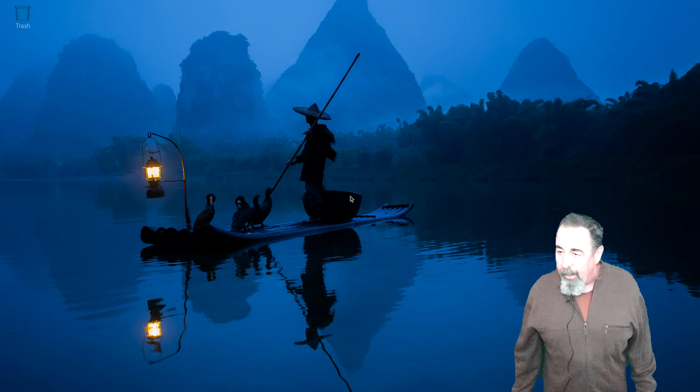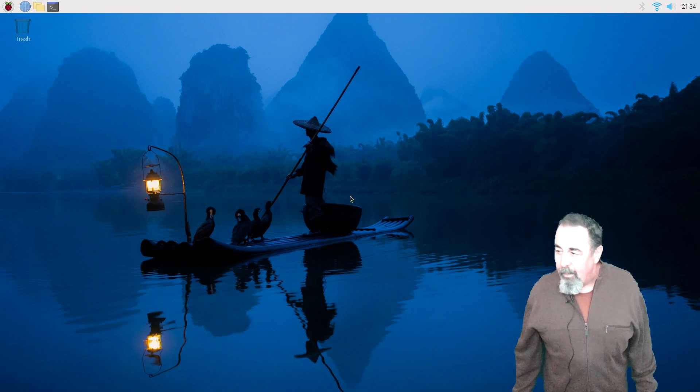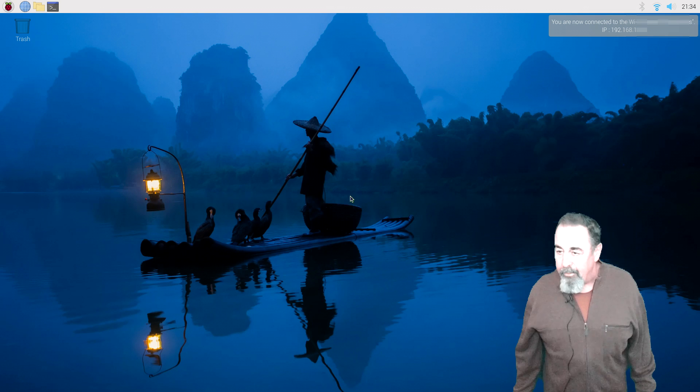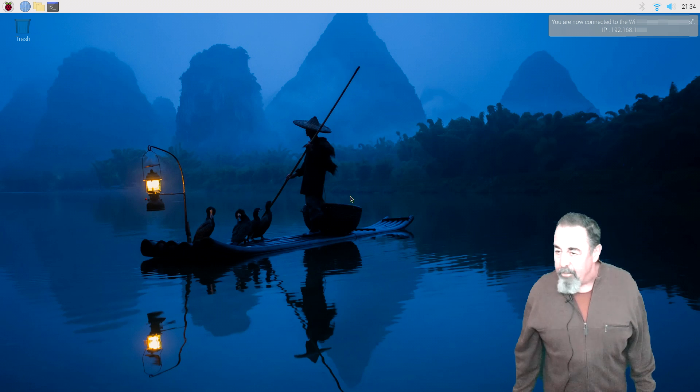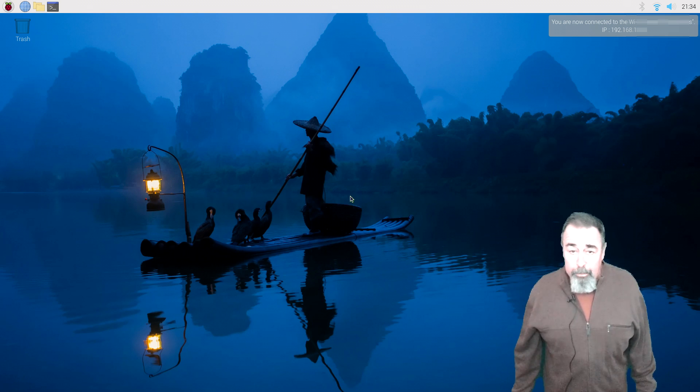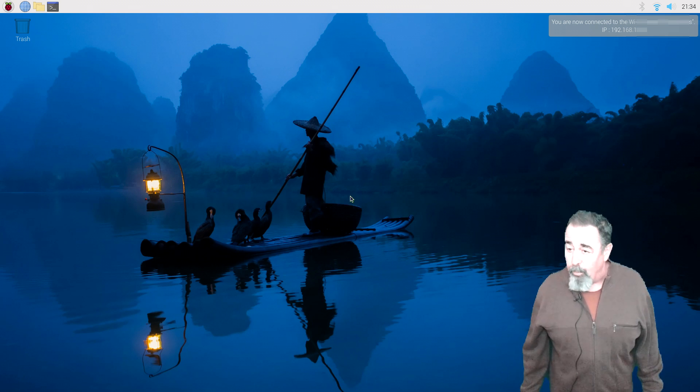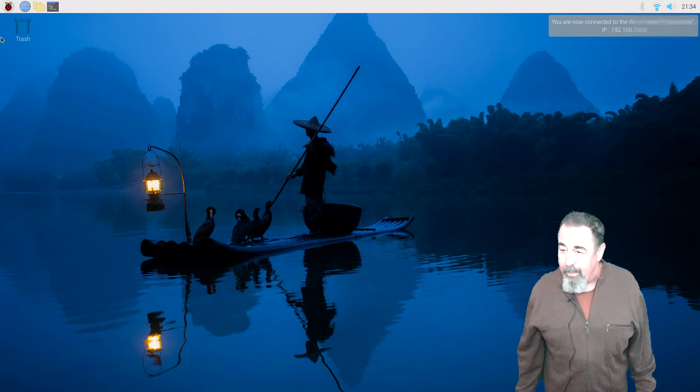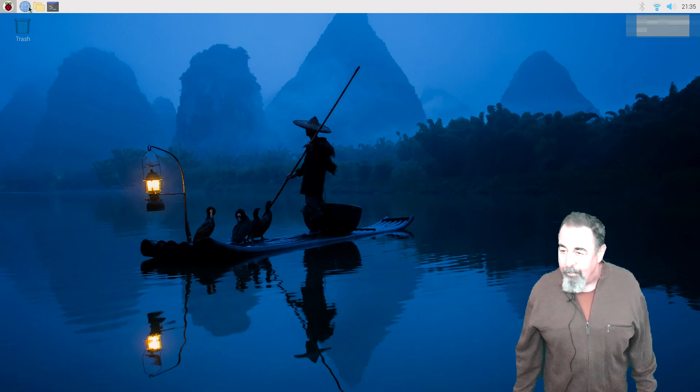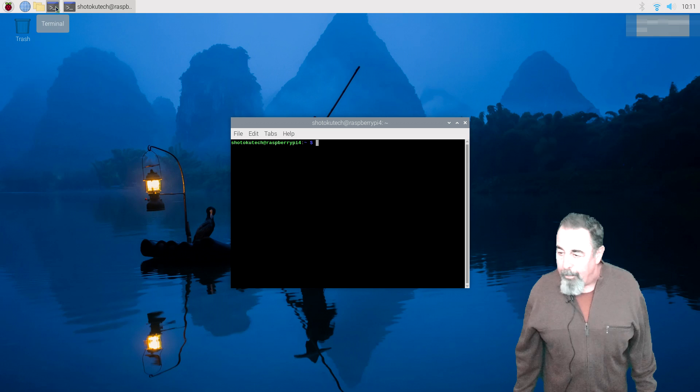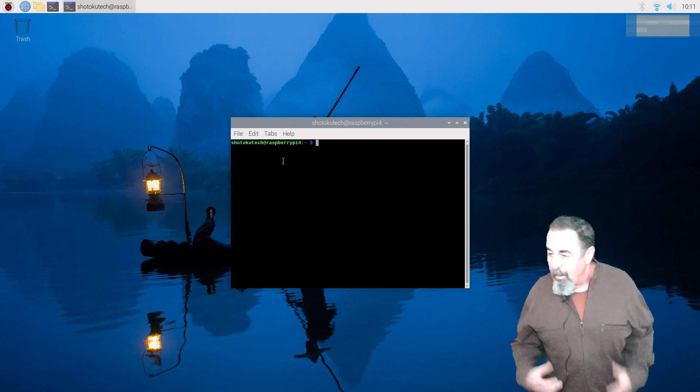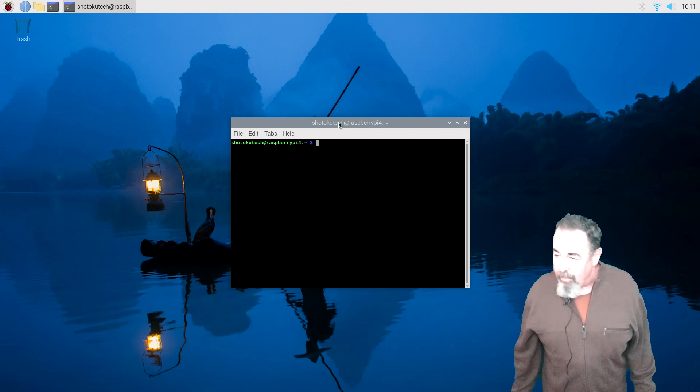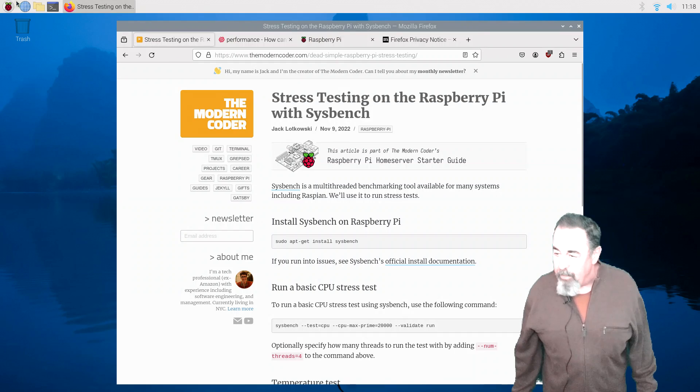And we'll see here, hey, Wi-Fi connected. I got an IP address. All right, so we know the customization settings worked. Or we can check, let's see, what's my username? We open terminal and you see my username, Shotokutech. So that's all part of the custom settings.